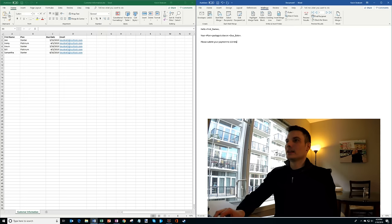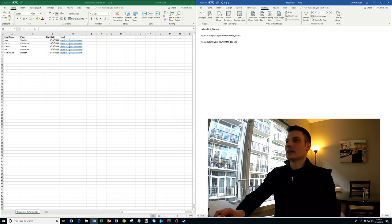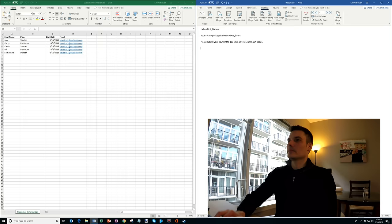And then I'll say, please submit your payments to 123 Main Street. And we're going to say this is in Seattle, Washington, and I'll put down a zip code. Thank you, let's say thank you. And then we're going to call this the billing company.